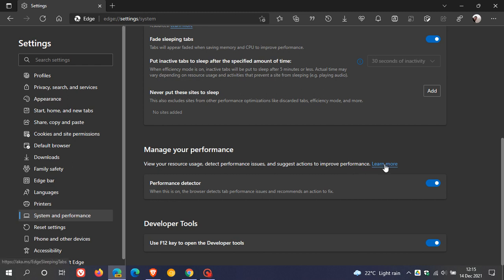If I click on learn more, currently it just takes me to a blank page, so this is obviously still early days as most features in Edge Canary are. The actual Performance Detector says when this is on, the browser detects tab performance issues and recommends an action to fix. This is toggled on by default, and if you don't want to use the feature, you can just turn that off.